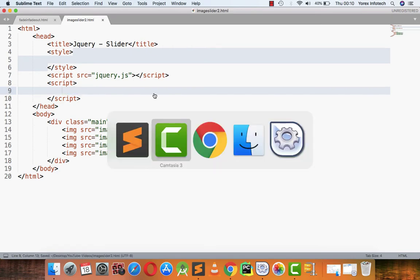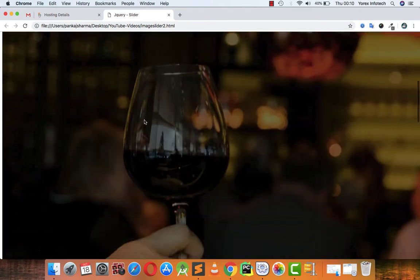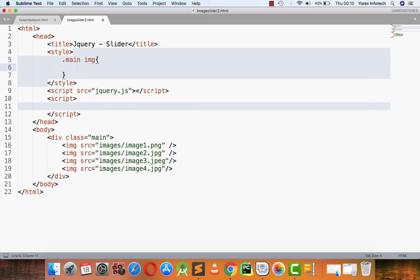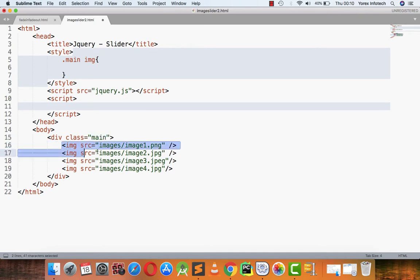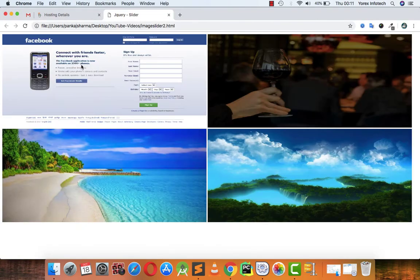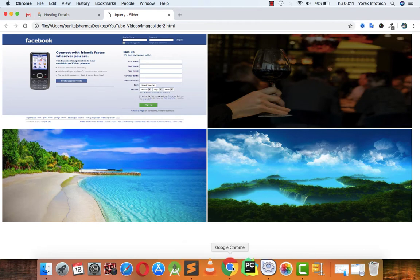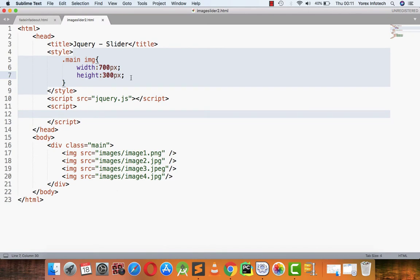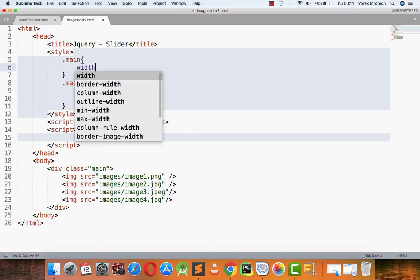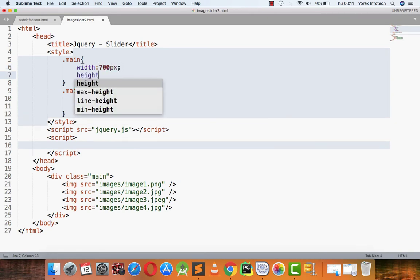For that I have placed four images on my screen — the first image, second image, third image, and the fourth image. First of all, I am putting some style sheets on these images. My main class is a div tag with a class 'main', and in that main class I am applying all images with a width of 700 pixels and a height of 300 pixels.